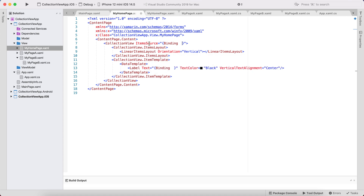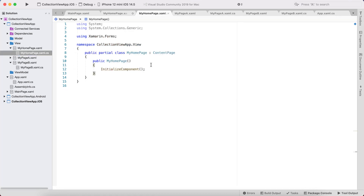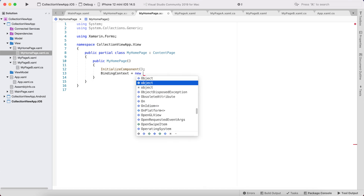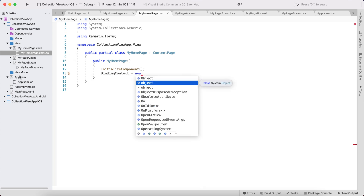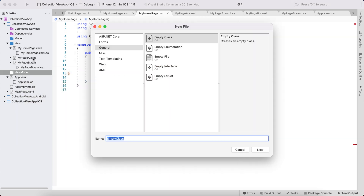You can use GridItemsLayout too — I'll include the CollectionView documentation link in the video description below. Our MyHomePage is going to have its BindingContext set to a new MyHomePageViewModel.